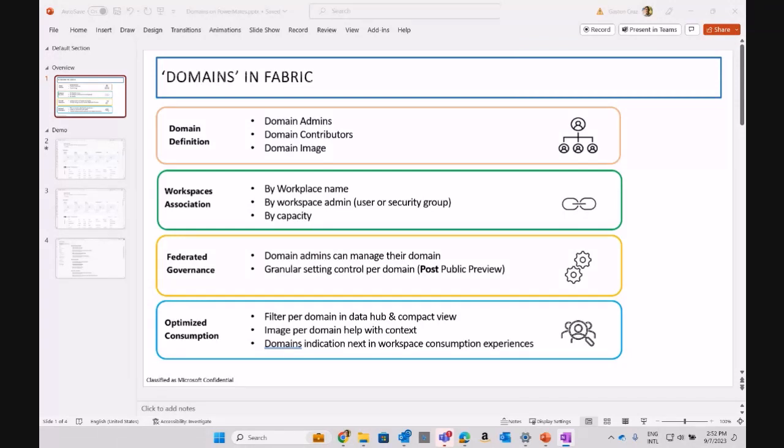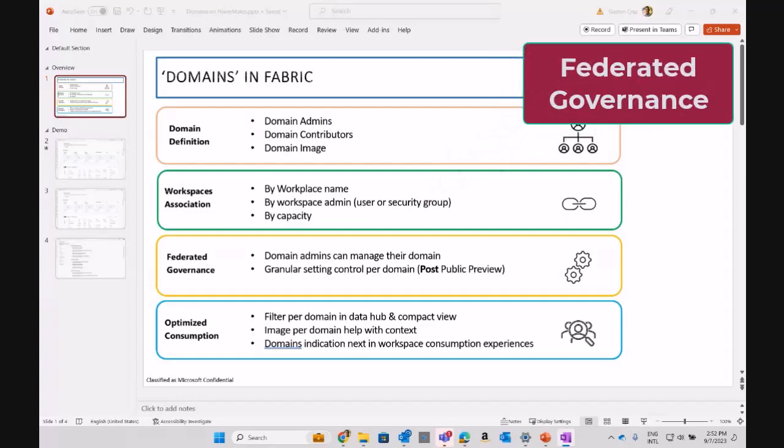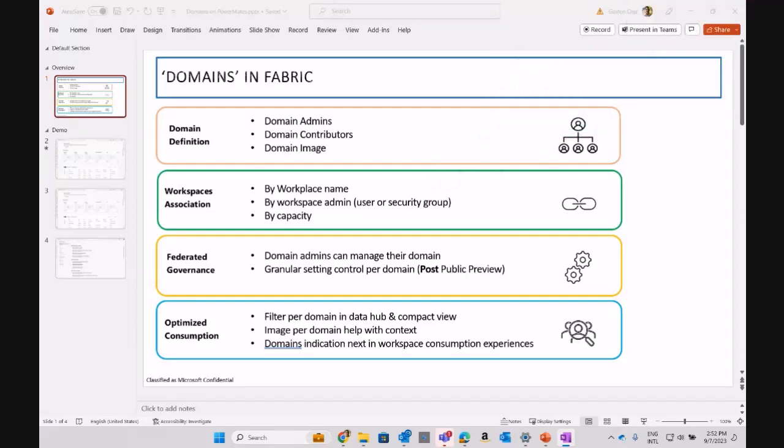The other big concept around security: you can define the workspace association by workspace admin and you can assign also to your domain by capacities within your tenant. Another big concept is federated governance, where you can define who is going to manage the main goal.